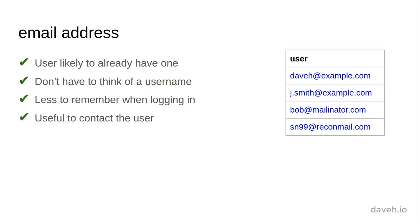In addition, we need the user's email address anyway if we're going to let them confirm their accounts or reset their own passwords, which we'll see later.